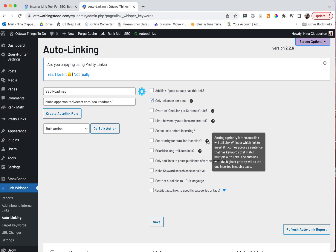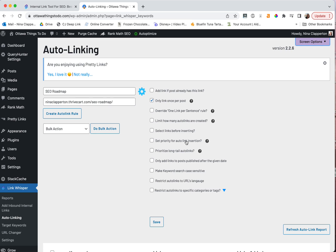You can also limit the number of times it does this. You can double check the links before inserting. I do recommend doing that, especially if it's something where you're going to go back through a bunch of stuff and you're not a hundred percent sure what you've done. The priority, I don't think I've ever really used, but it just decides which type of internal linking is going to be the most helpful here. Prioritize long tail if possible. Only add posts to publish after a certain date. I think that's a cool one too. Like maybe there was a tool you used before and now you've started using this one. You could then differentiate.